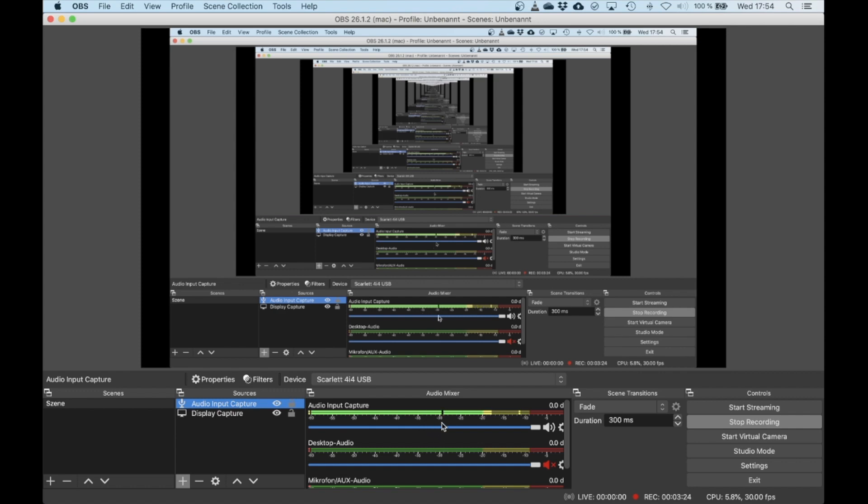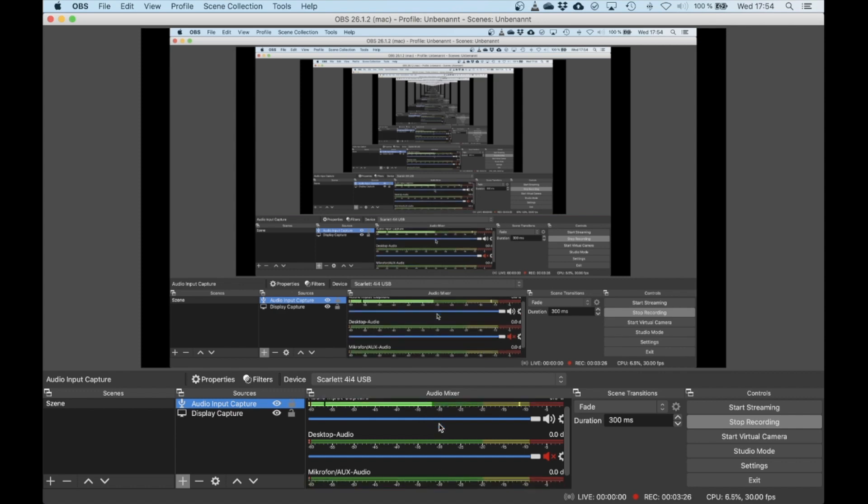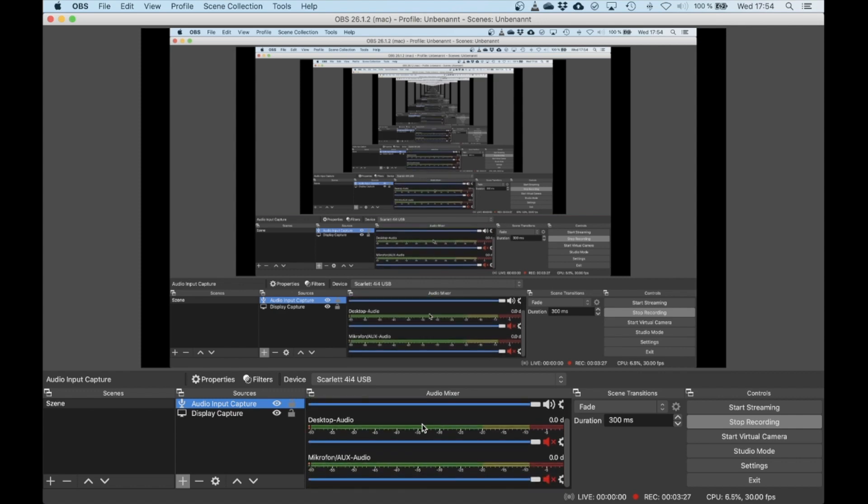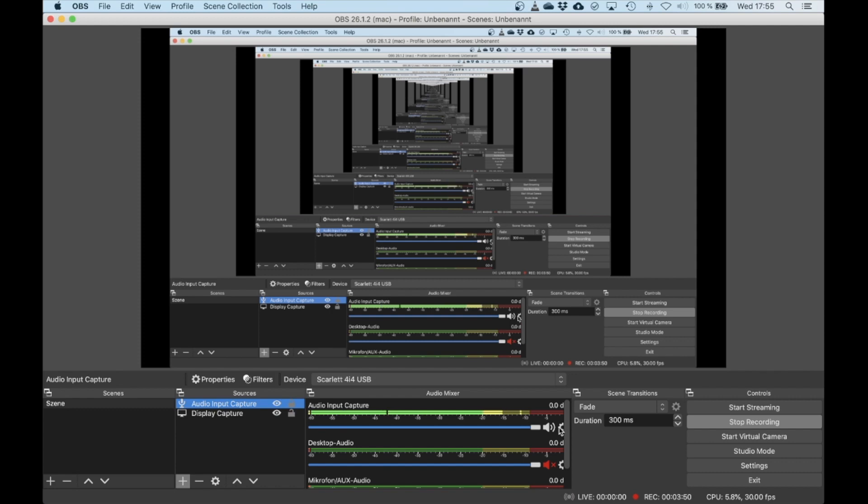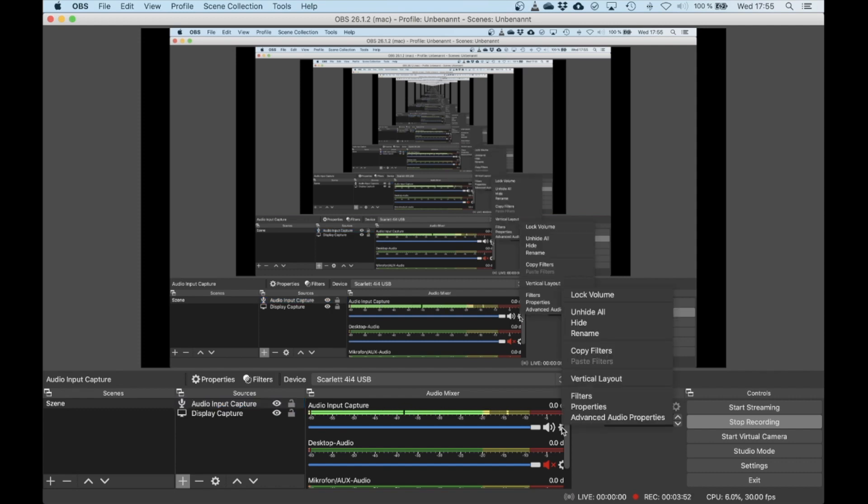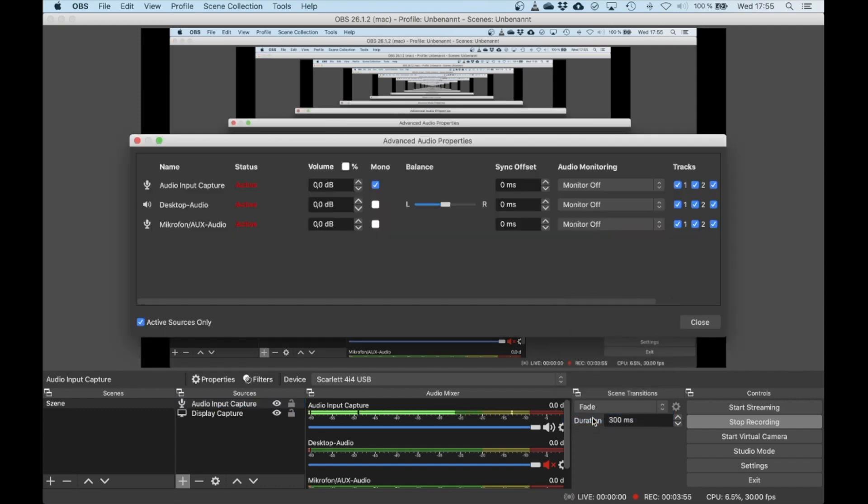All the audio stuff is shown here. If you have some desktop audio or microphones as well, make sure you mute them by pressing this button so they're highlighted in red. If you have a microphone connected to the first channel of your sound card and you want to record on both channels, click on this little thing here, choose Advanced Audio Properties, and press the Mono button for Audio Input Capture. Then it will be captured in mono.